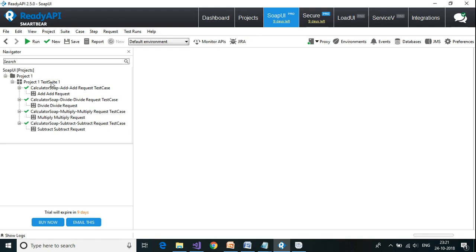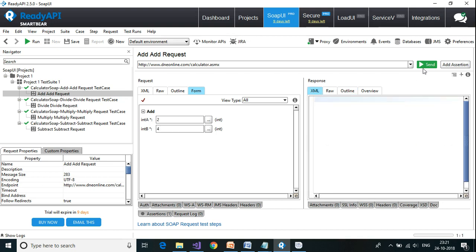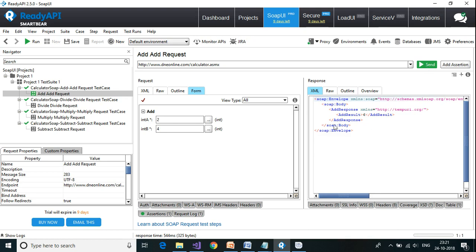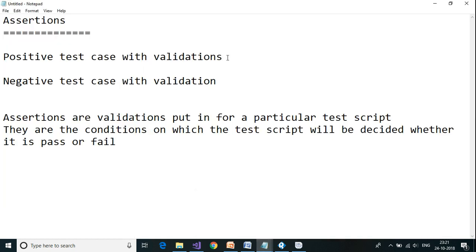I'm going to click on the add request and provide the integer values — for example two and four — so I'm expecting a response from the web service as six. This is the response which I get. Now I need to validate whether this response is correct or not.